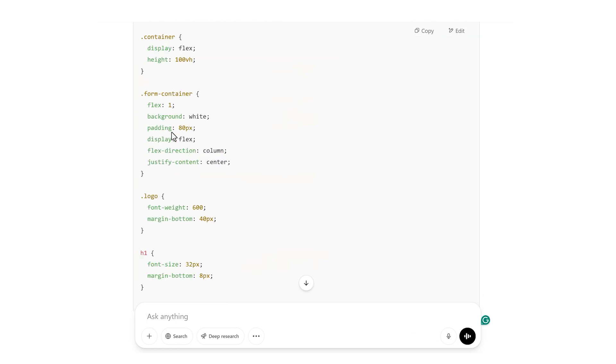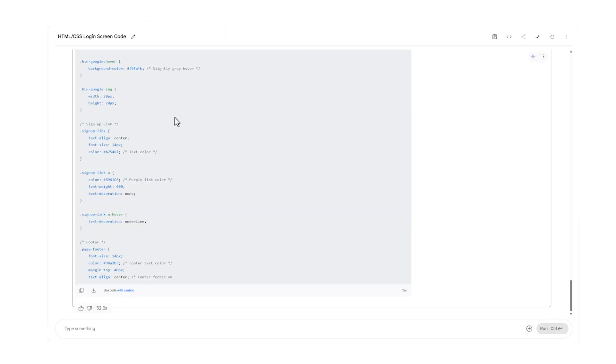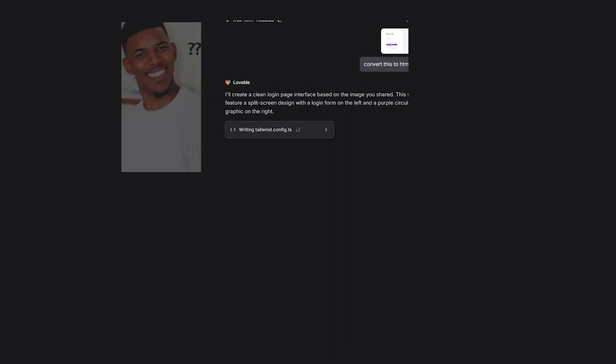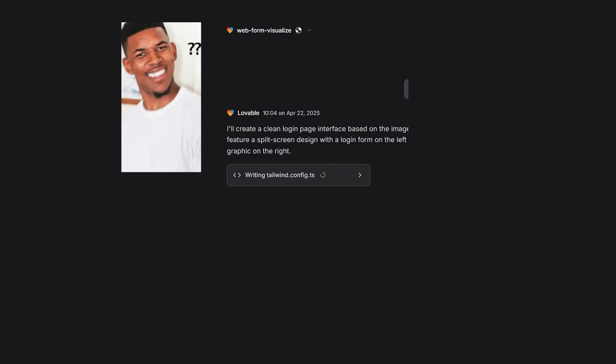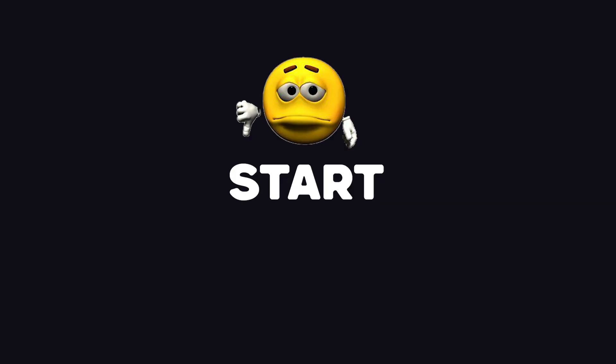ChatGPT finished super fast. Impressive speed. Gemini's done now too. But Lovable seems a bit confused. It started creating a React component, even though I specifically asked for plain HTML and CSS. Not exactly the best start.